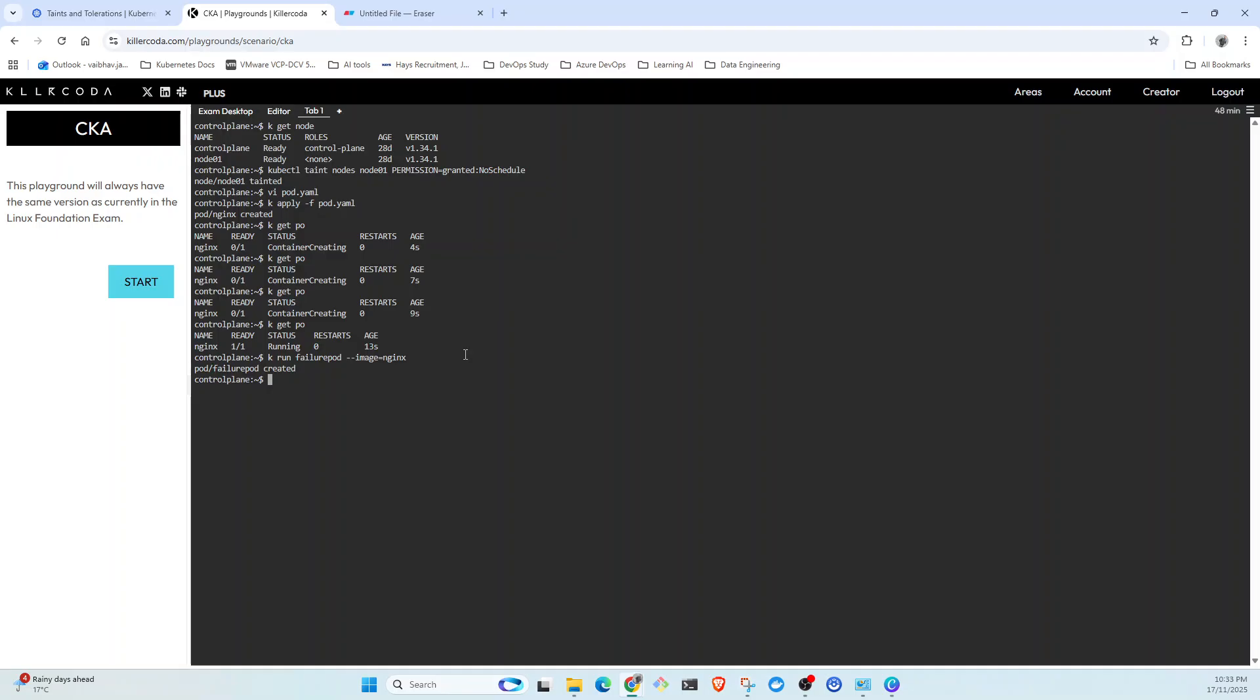And this pod has been created. Now if you go back and check the pods, you will see this is in pending status.